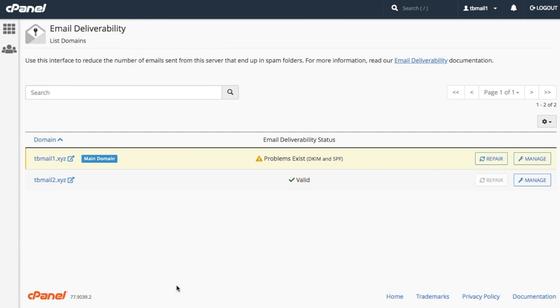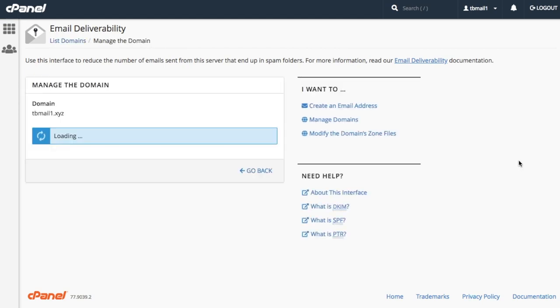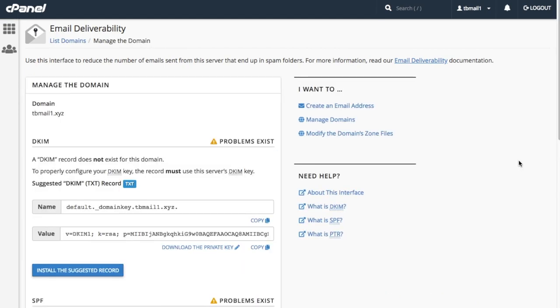The manage feature lets us manage a domain's records. Why don't we check it out? Let's click manage for our main domain. The system directs us to the manage the domain interface. This interface displays the status of a domain's DKIM, SPF, and reverse DNS records.